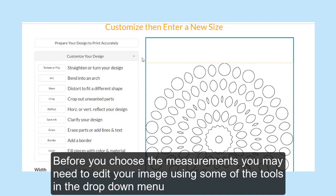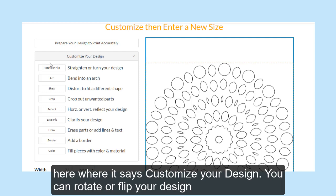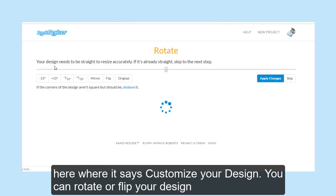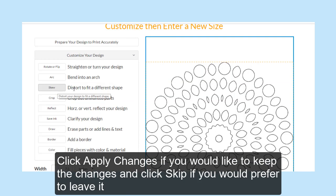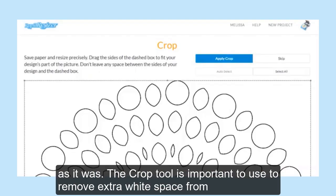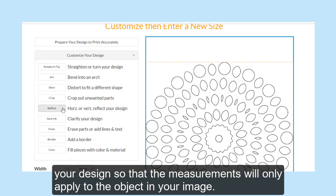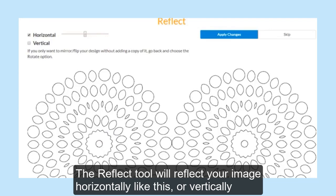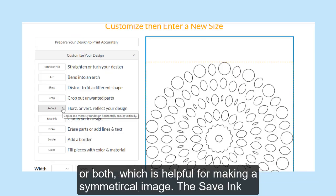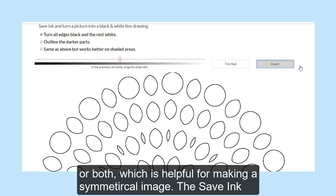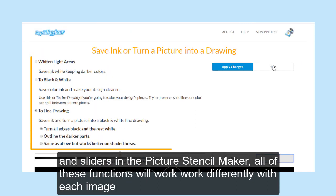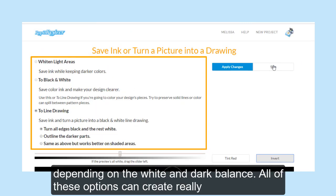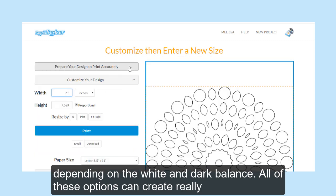Before you choose the measurements, you may need to edit your image using some of the tools in the drop-down menu under Customize Your Design. You can rotate or flip your design. For each tool, click Apply Changes if you would like to keep the changes, and click Skip if you prefer to leave it as it was. The Crop tool is important to use to remove extra white space from your design so that your measurements will only apply to the object in your image. The Reflect tool will reflect your image horizontally, vertically, or both, which is helpful for making a symmetrical image. The Save Ink tool can be used to invert the black and white aspects of the image. All of these functions will work differently with each image depending on the white and dark balance, and all of these options can create really interesting effects.